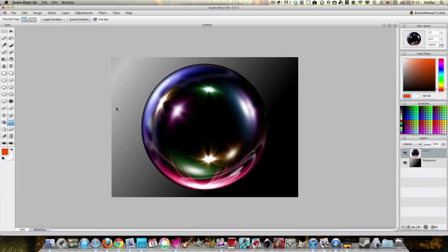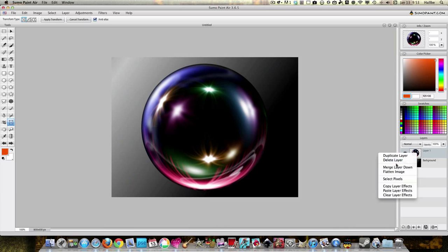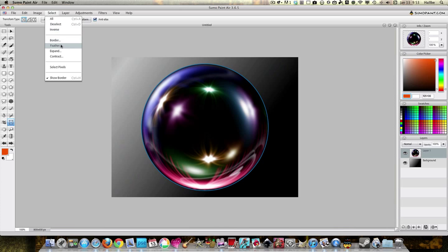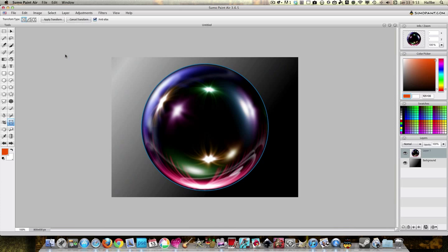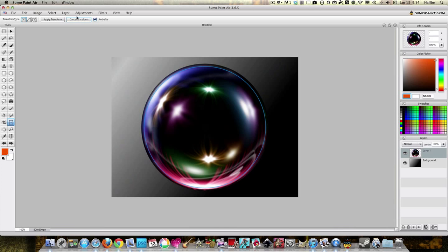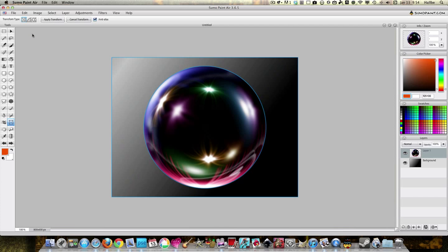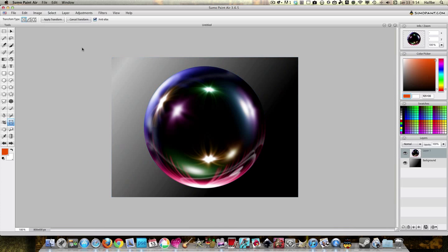And again, I'm going to select pixels because there's a black edge around here, which some people might like. For some reason I don't, so I'm going to select pixels, go up here to select, contract, shrink it by 10. Okay, select inverse, edit cut, select deselect. And you can see how that just takes off that black edge and makes it look like a globe.